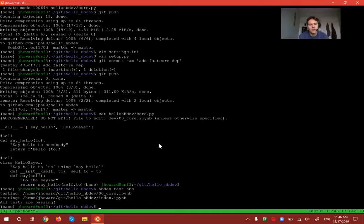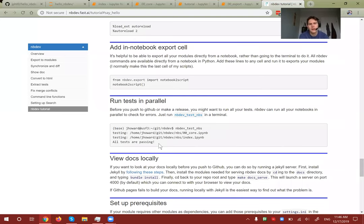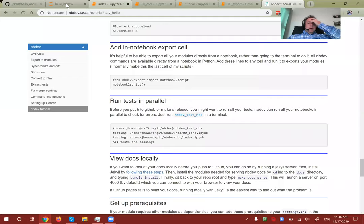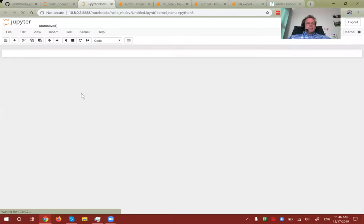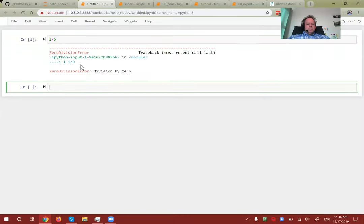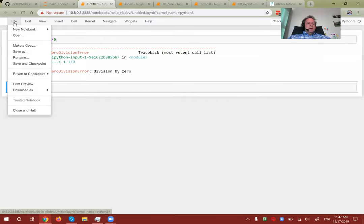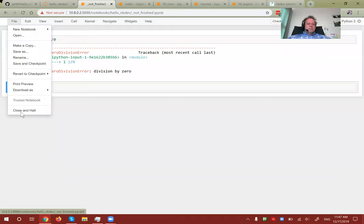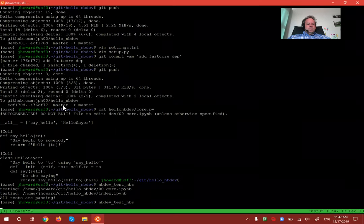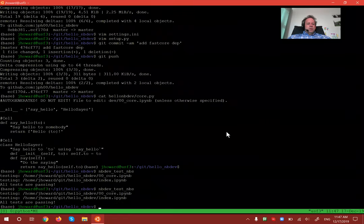One thing to add about testing, documentation, and building the library: if you're working on a notebook that isn't finished yet, put an underscore at the beginning of its name and it won't be considered by any of those commands. Let's try that — create a new Python 3 notebook with '1/0', rename it to '_not_finished'. Running nbdev_test_nbs shows no problem.